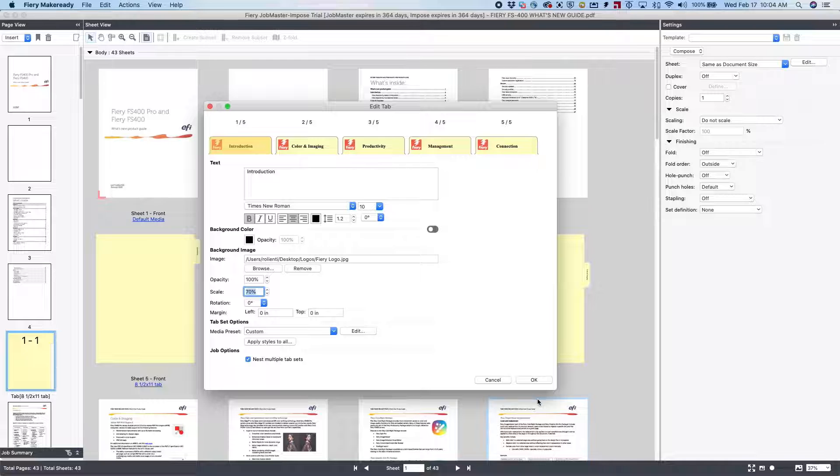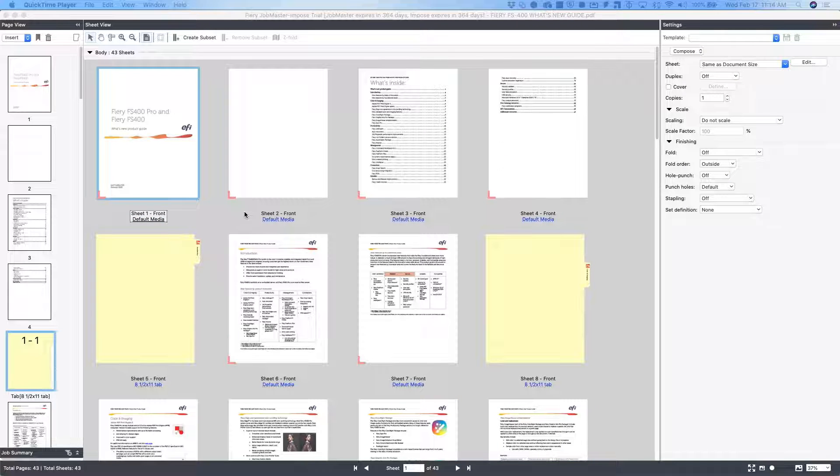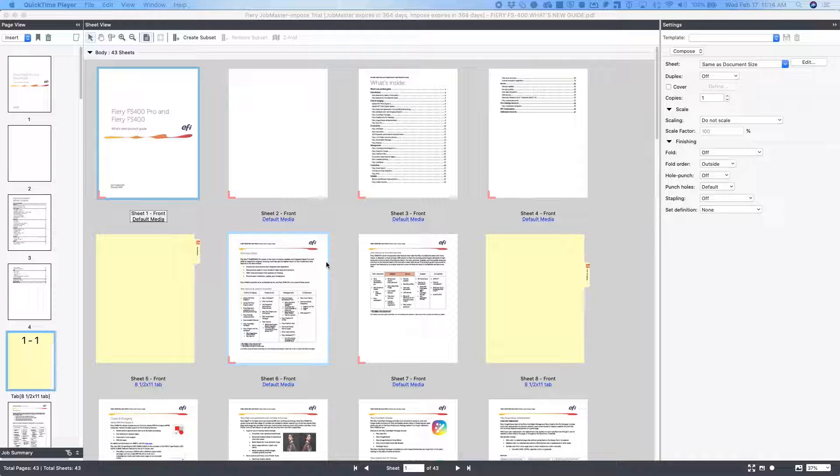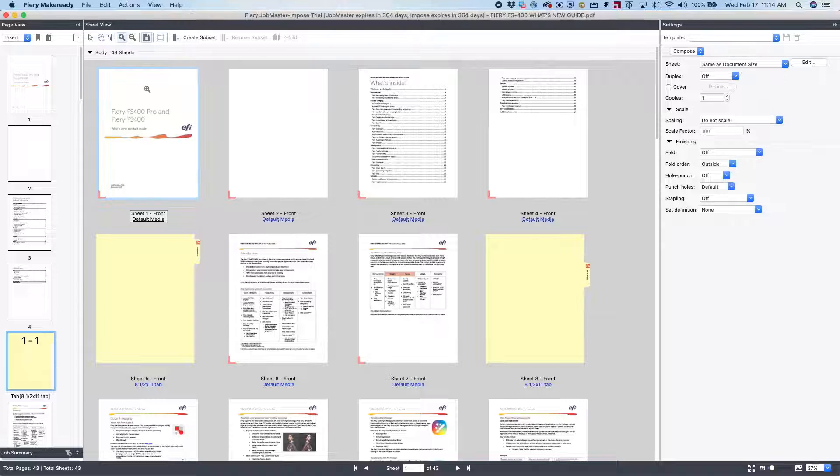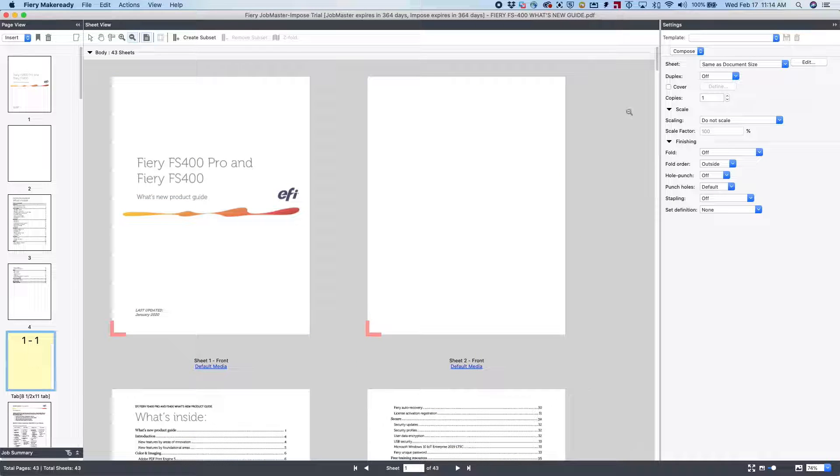Now let's click OK, and we'll go up to the Zoom button in Job Master to zoom in on the pages to look at our finished results.